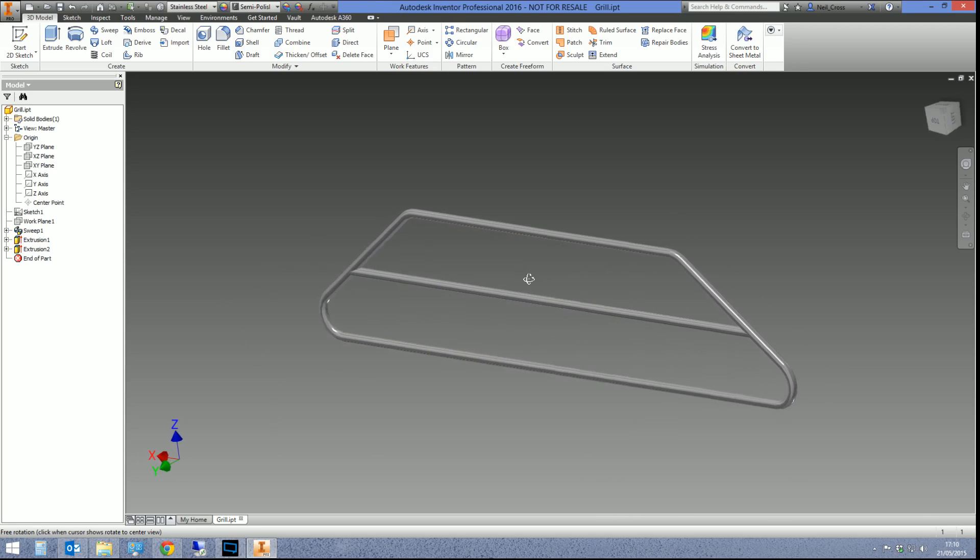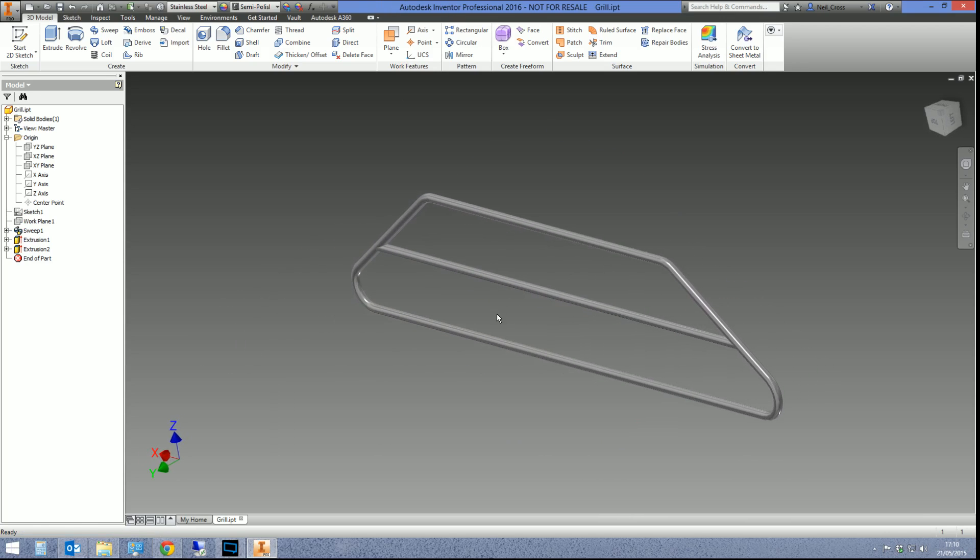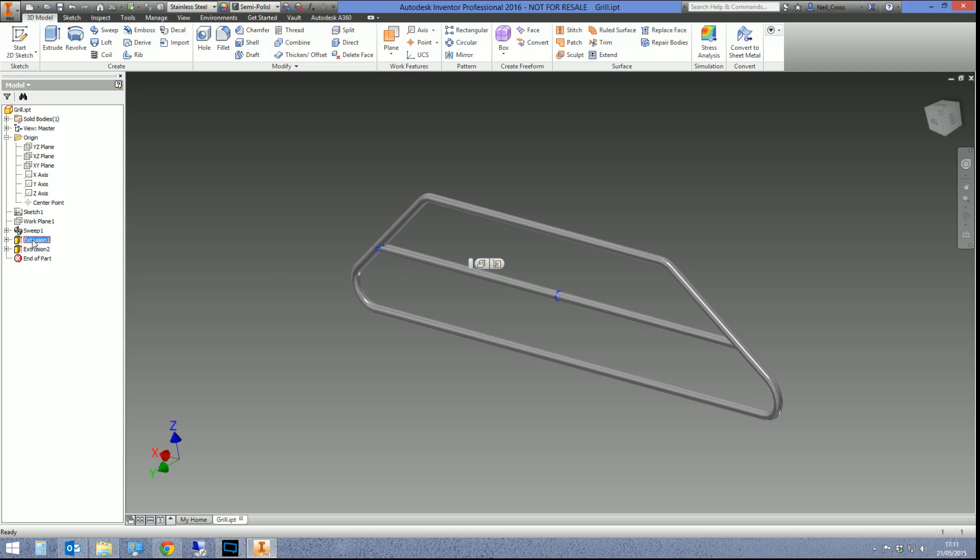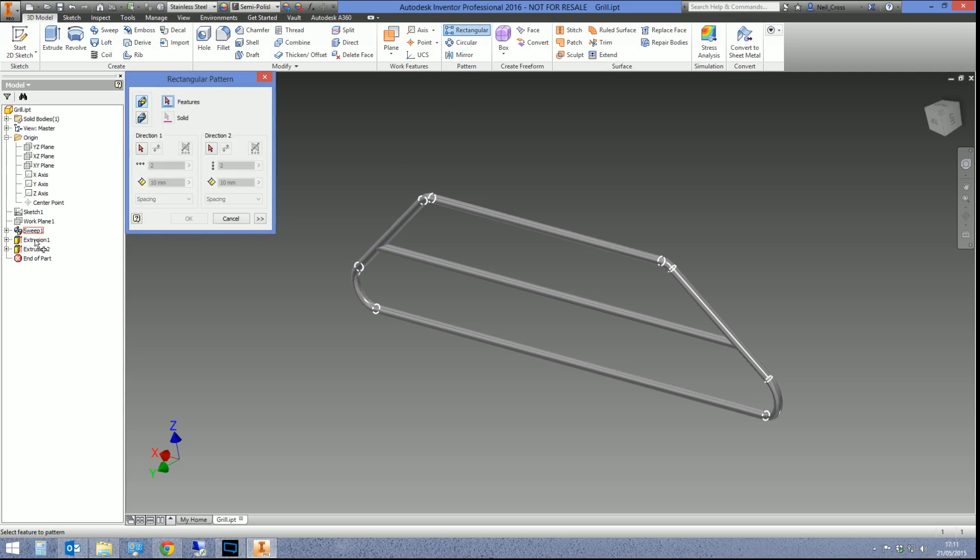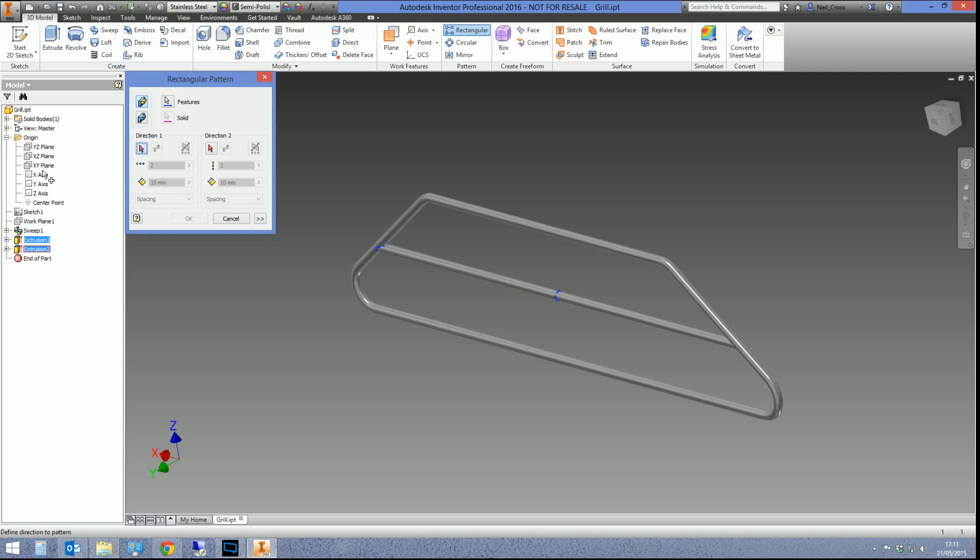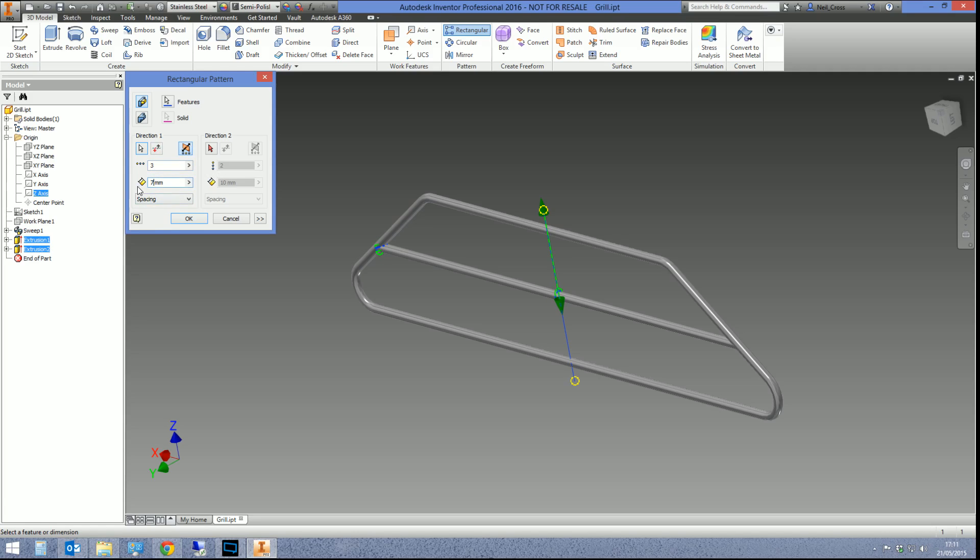I'm going to create a pattern of this bar going across. Now that bar is made up of two extrusions going that way and that way. So I'm creating a rectangular pattern and I'm picking that and then I'm picking that, and then the direction is obviously up which is Z, and then we're going three count both ways with 75 mil spacing. So I'm going to get a bar here and a bar here.